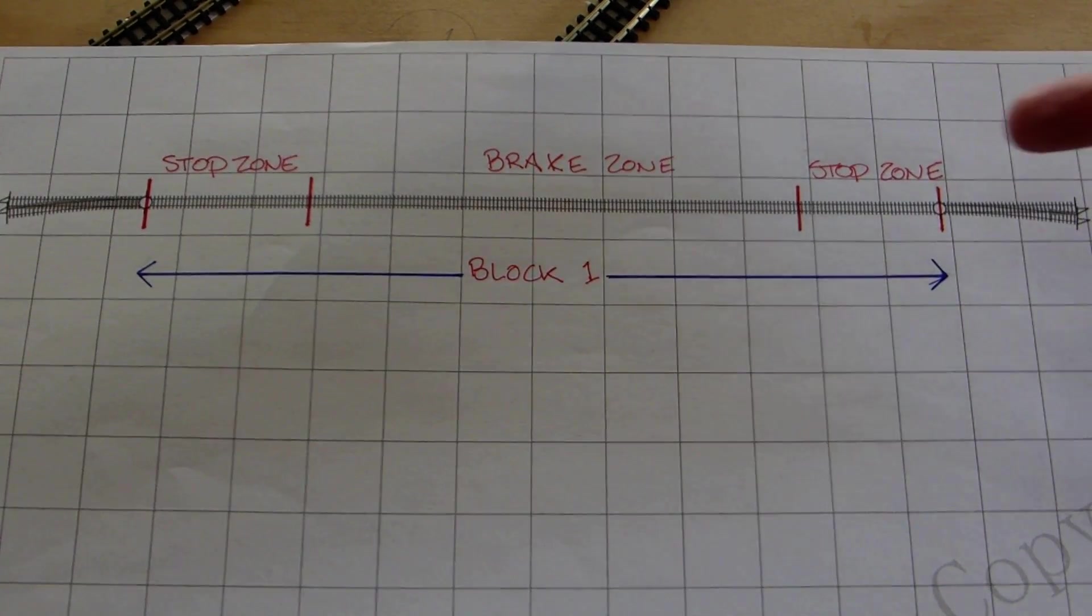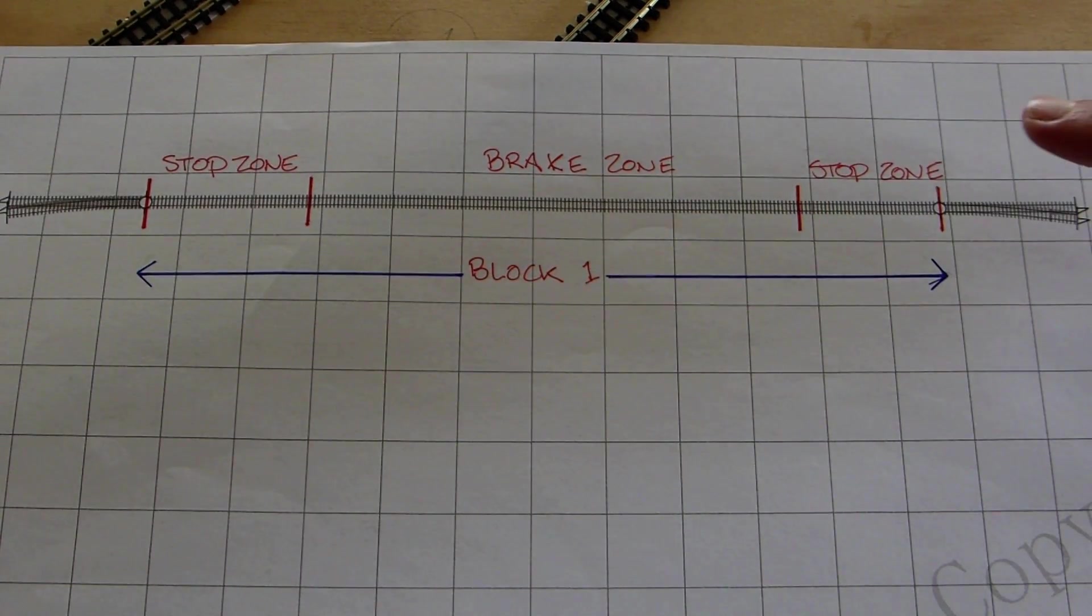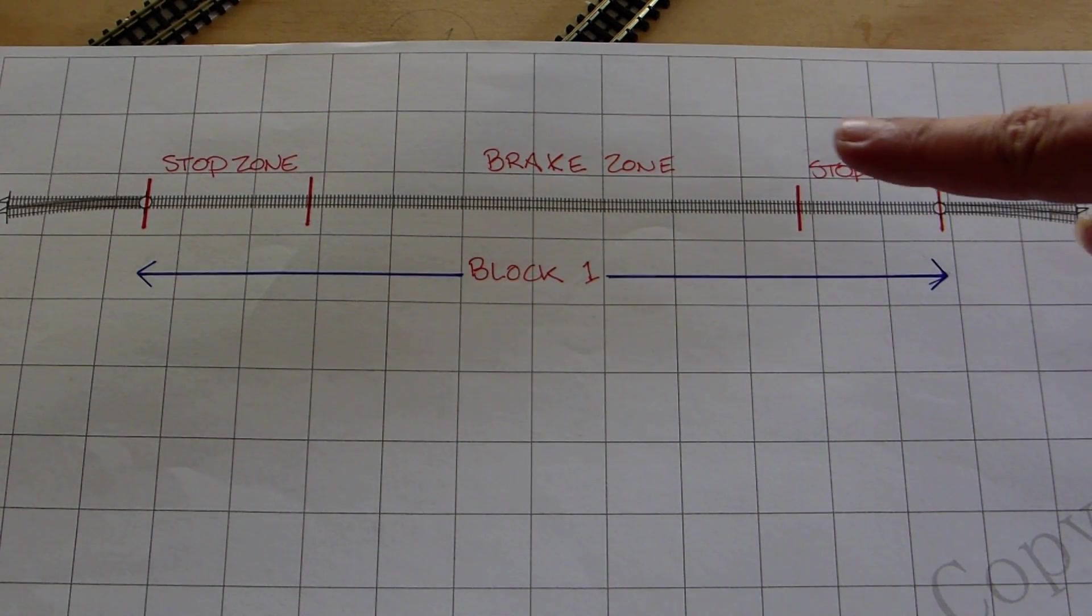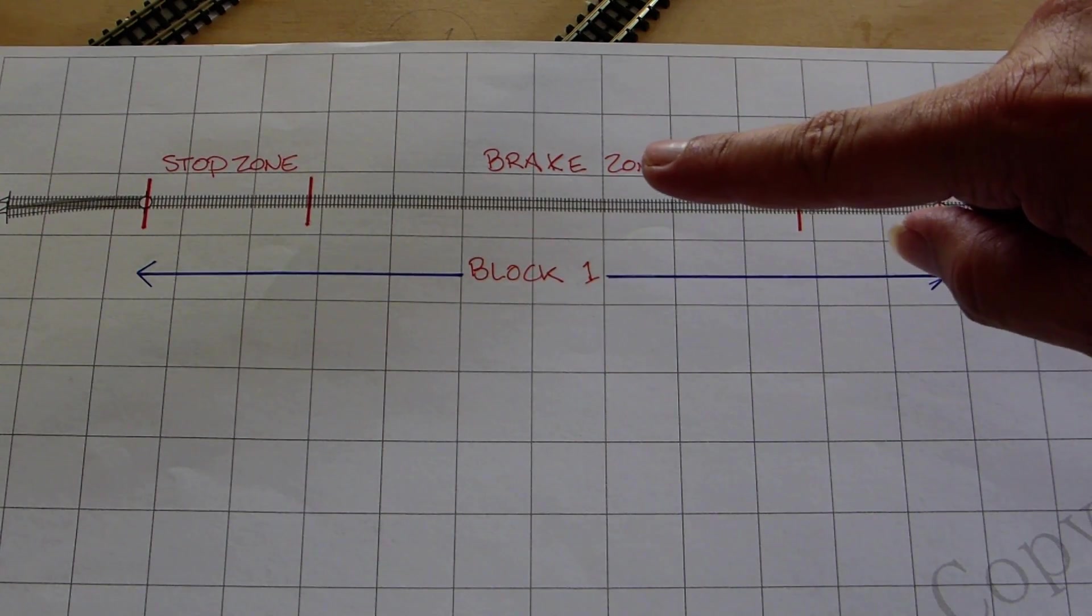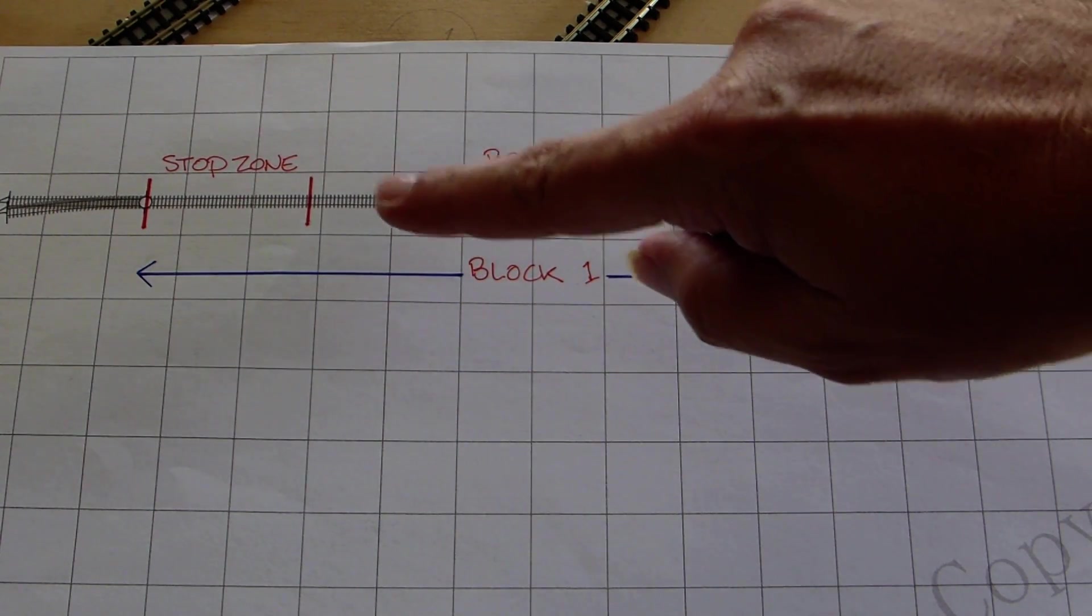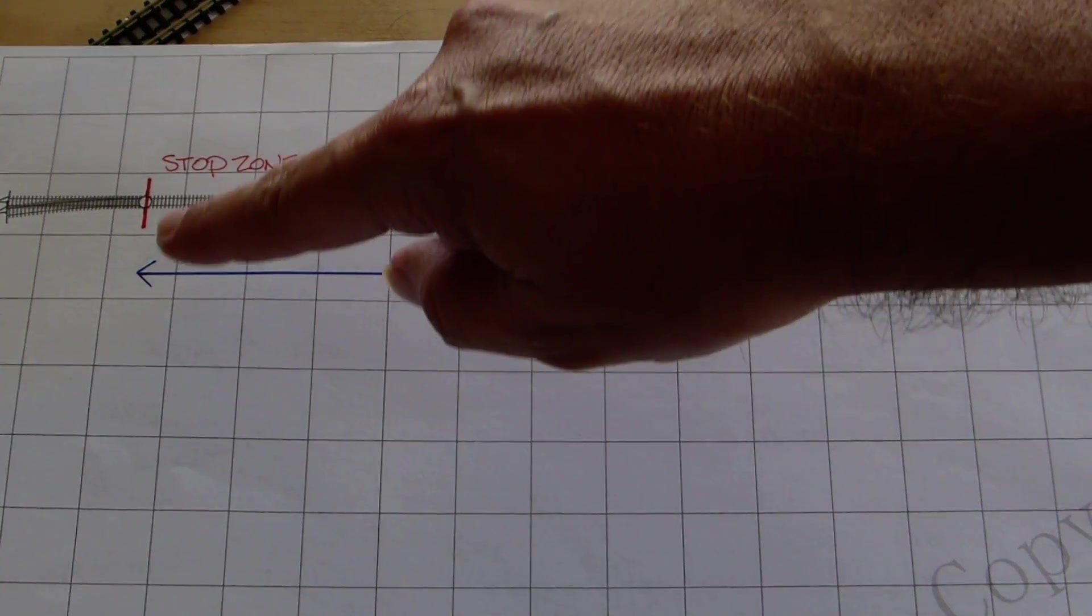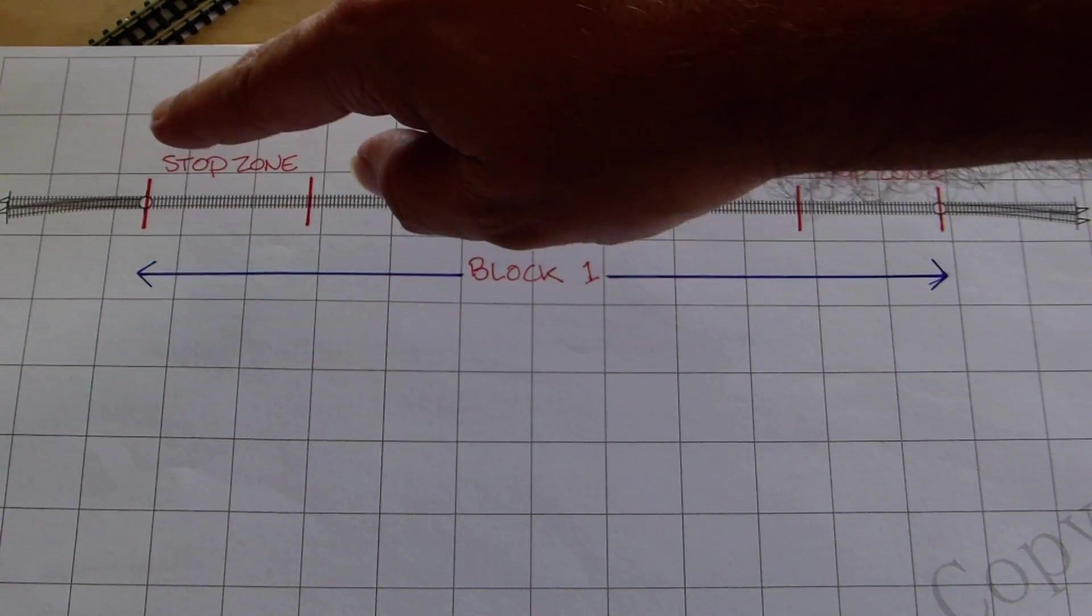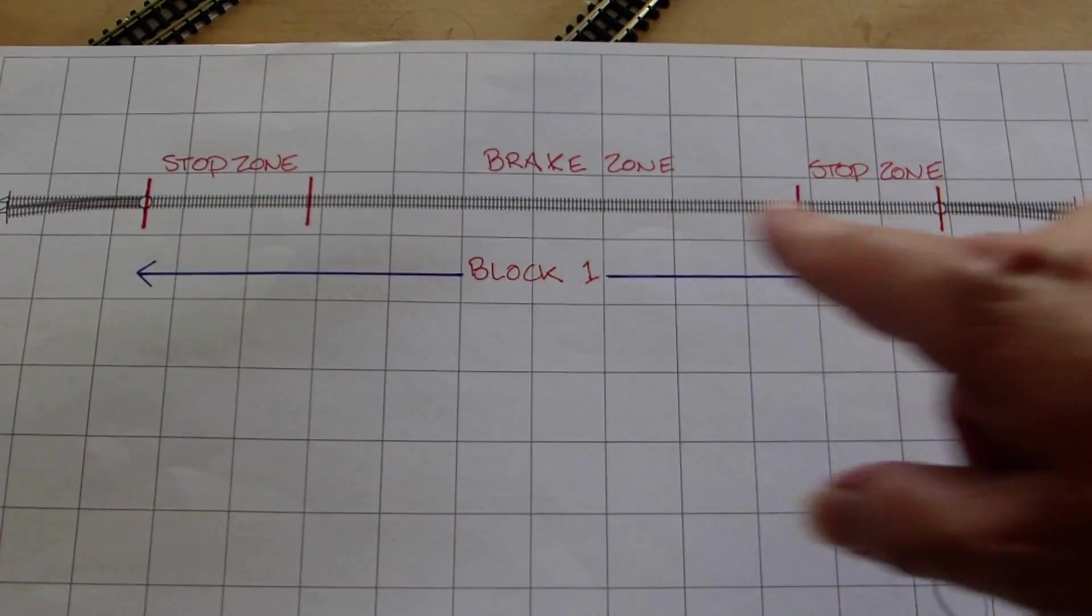So I've drawn up a little example of what a single block may be. You don't have to necessarily do it this way. I've broken it up into three detection sections. If the train is traveling, say, in this direction at operating speed, it then hits the brake zone, starts to slow down, then it's in the stop zone where it stops, and there may be a signal light or something.